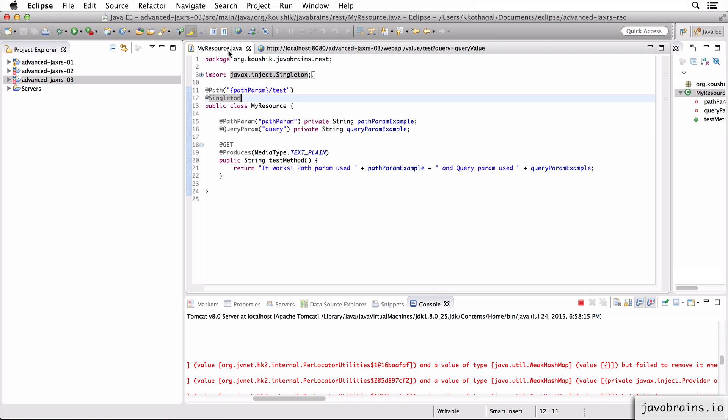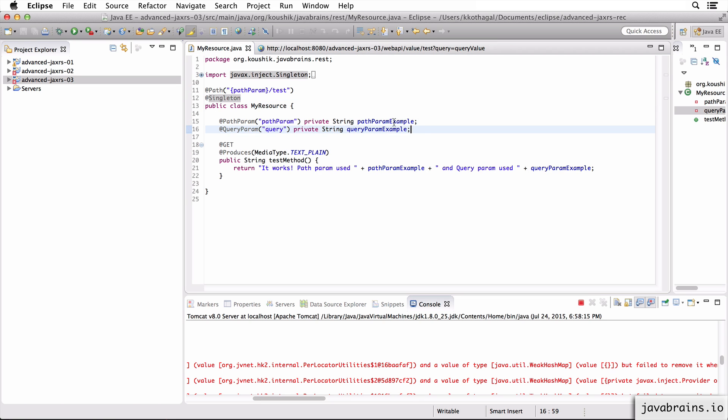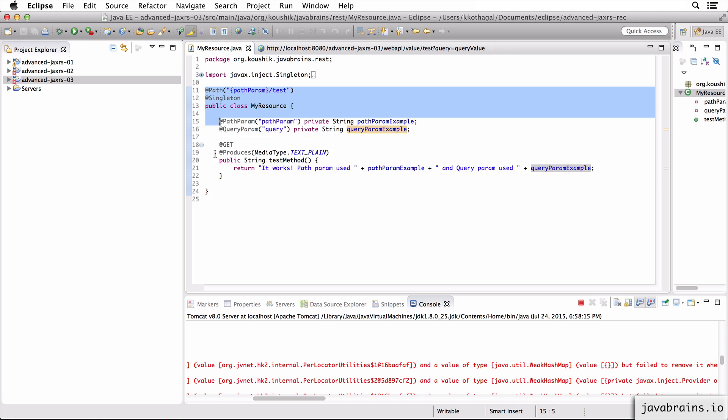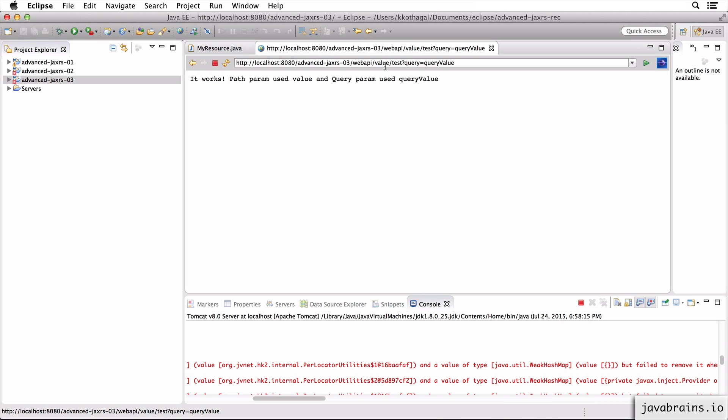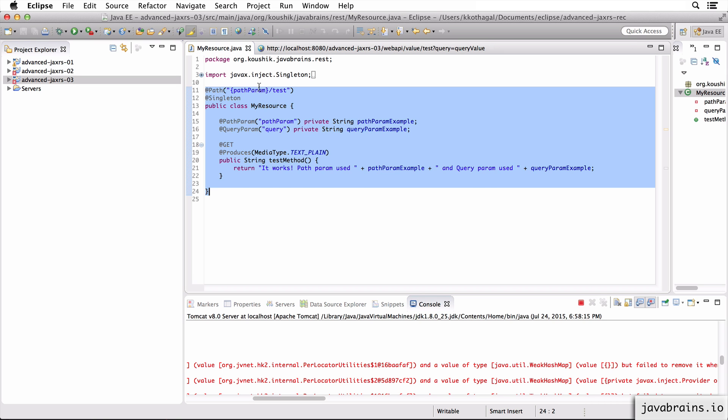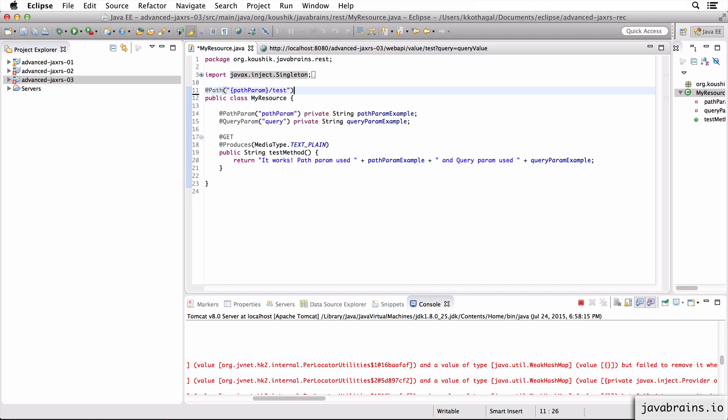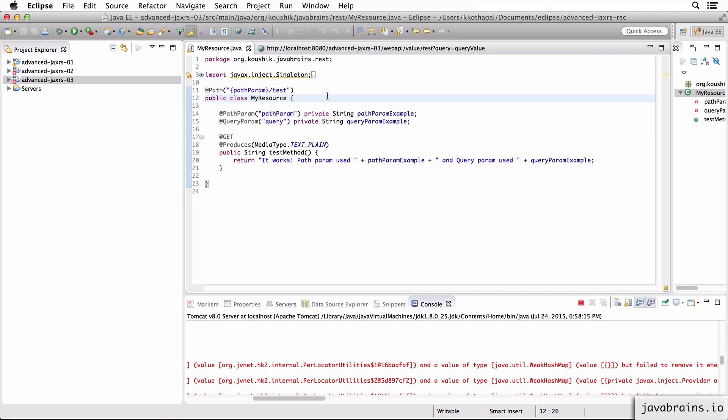But in the case of a singleton, you cannot have path param - all these param annotations for member variables. You can have it only for method arguments because the instance gets created way before the request comes in. I hope that made sense. This is an important distinction to have if you're working with a lot of singleton resources.